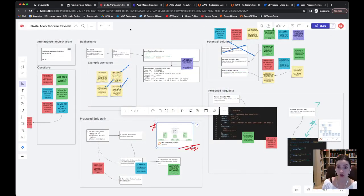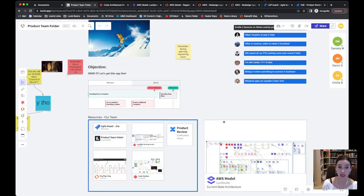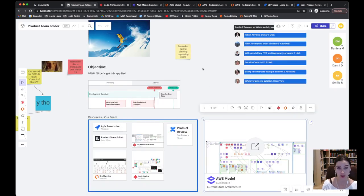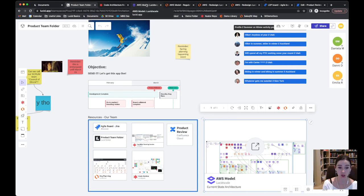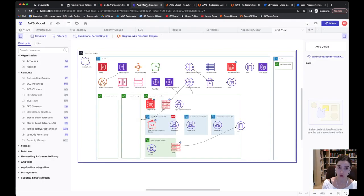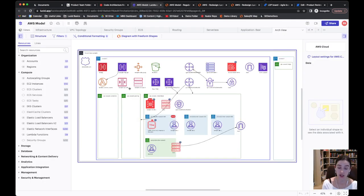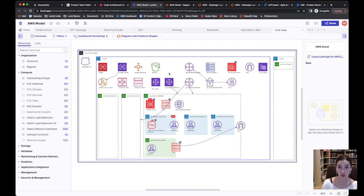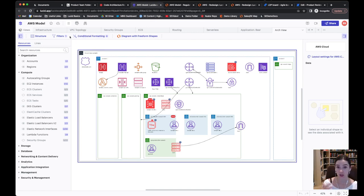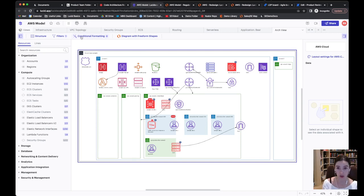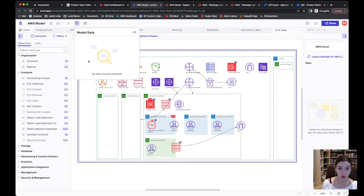The architecture team, of course, they need to be able to update AWS in this case to support this. So what they're doing is they're actually going to open up their AWS architecture model from LucidScale. Now, LucidScale actually automatically draws this from the cloud. So when they're ready to look at this specific application and how they plan to extend it to support this new API, they can actually open the LucidScale model.